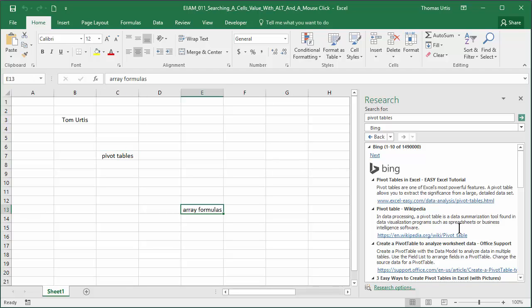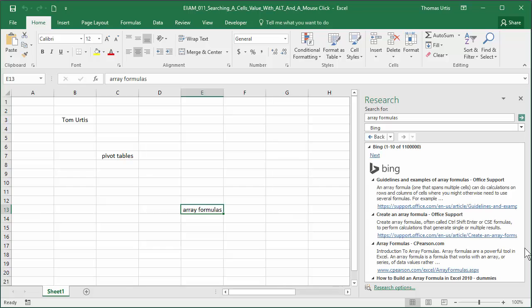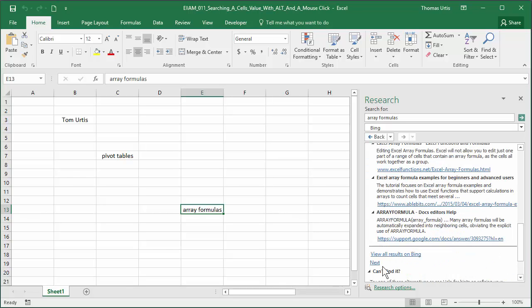Same with array formulas. Click next for the next 10 results, or the view all results in Bing link for a million results.